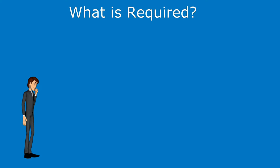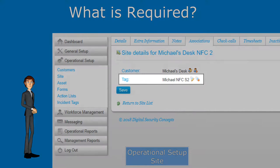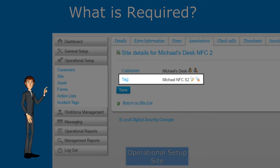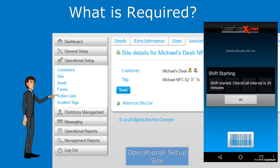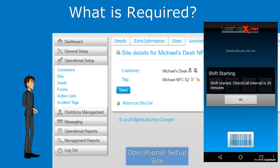So how do we use these features? Well, both check calls and inactivity require a site tag. This tag will be used to begin and end the period of check call and inactivity monitoring.